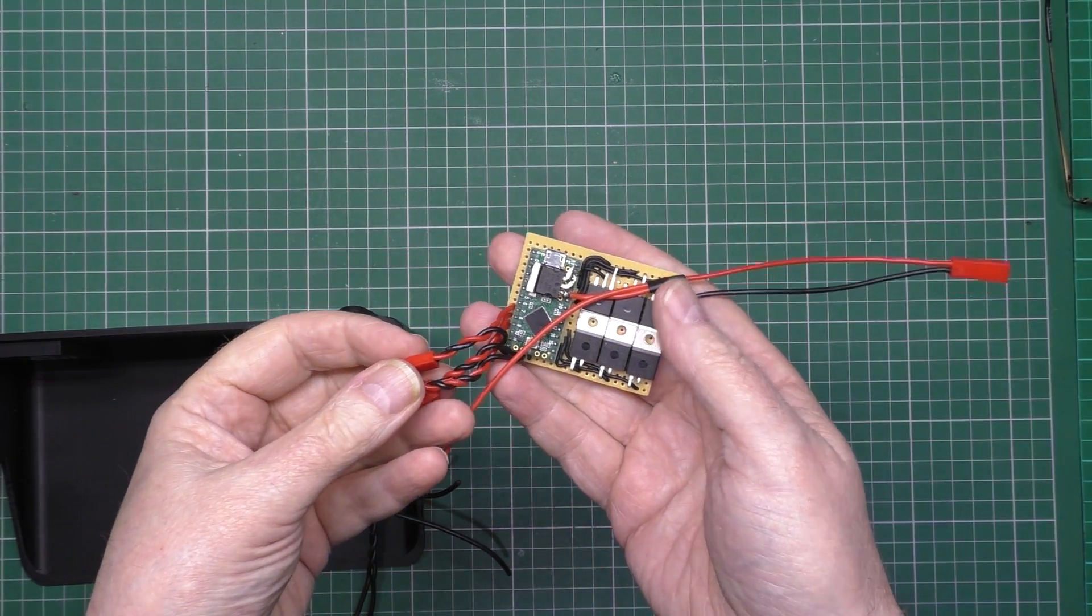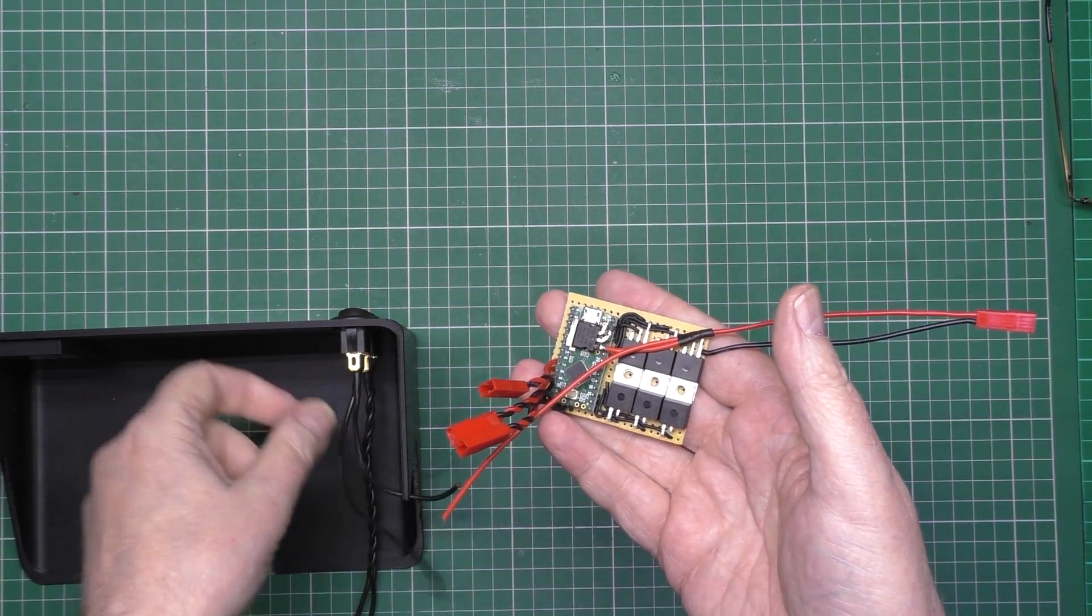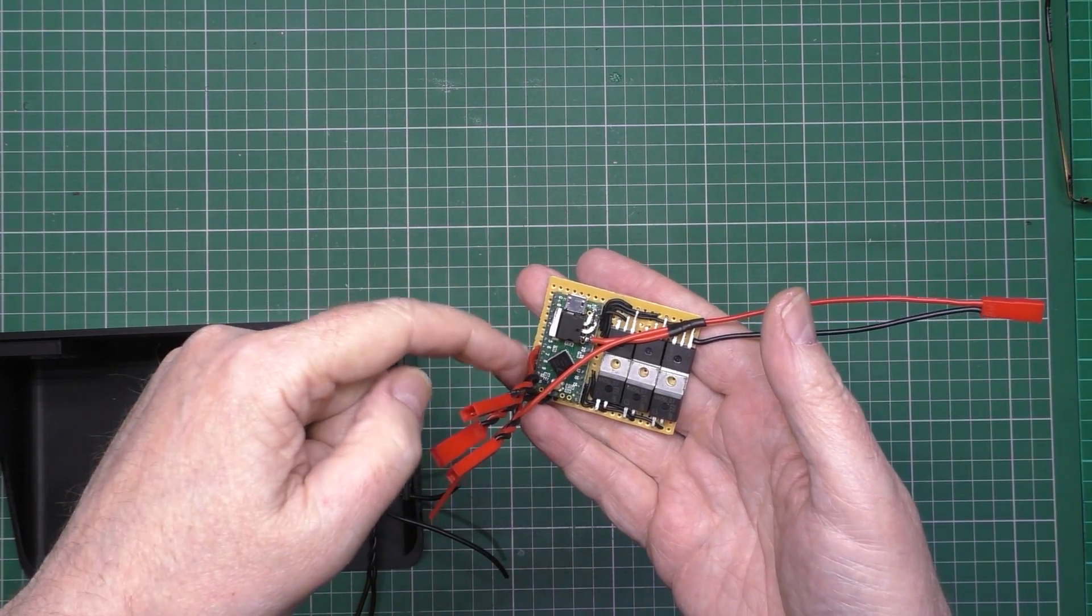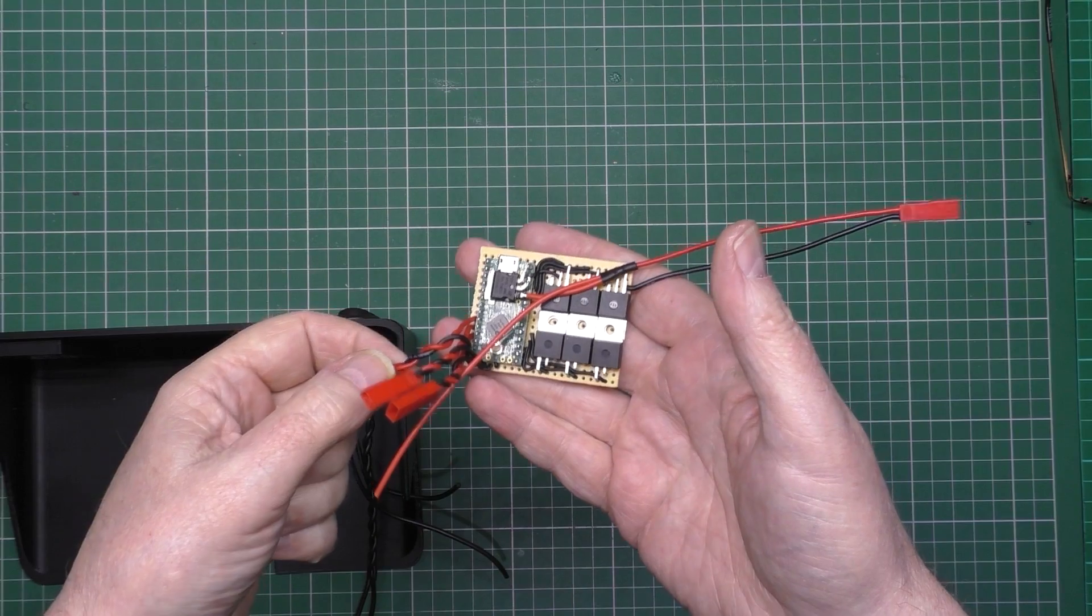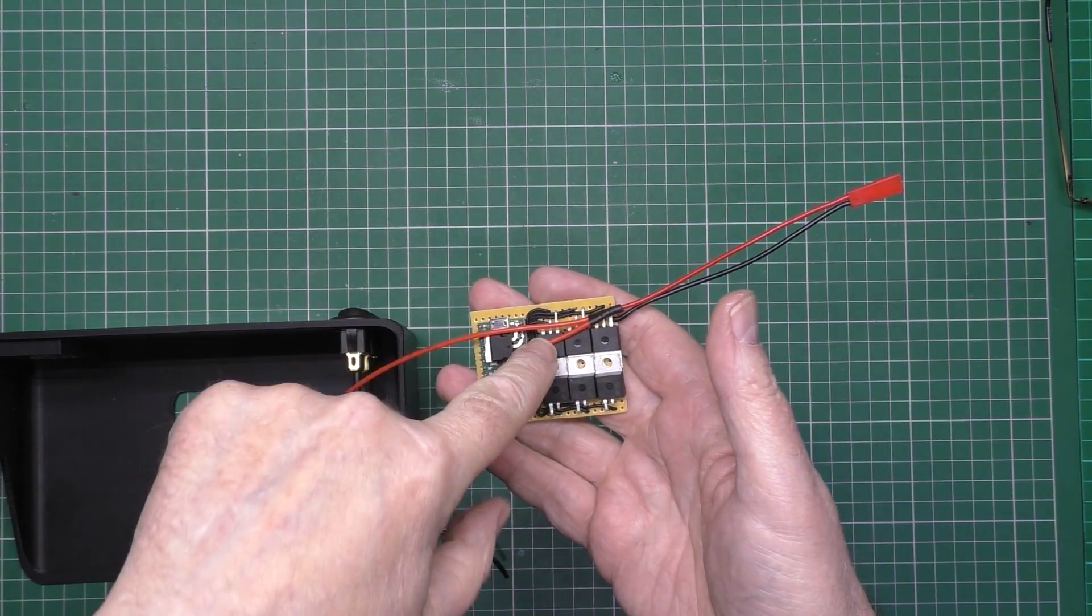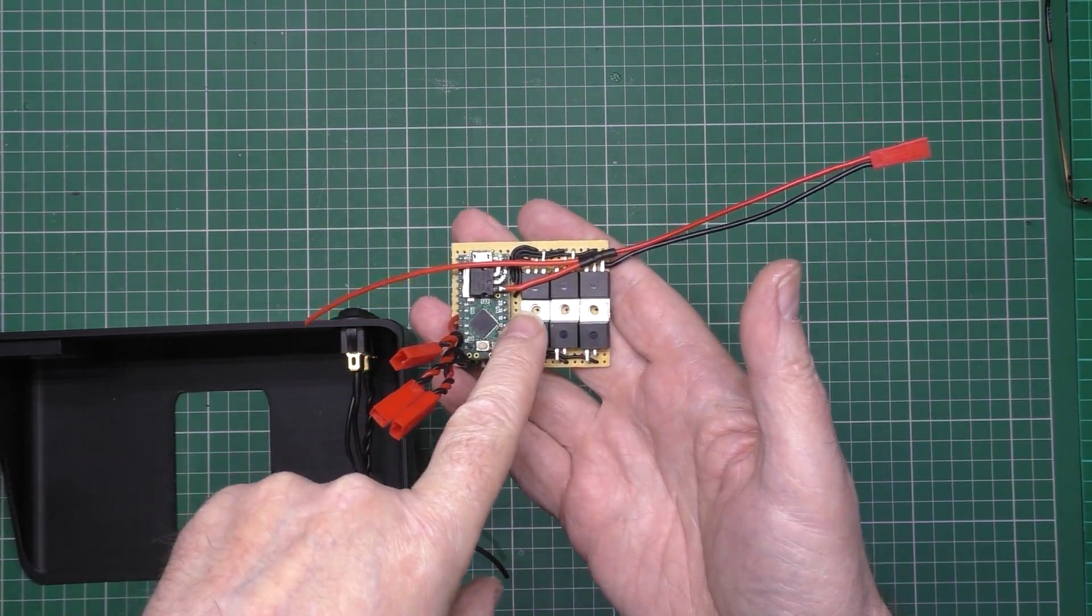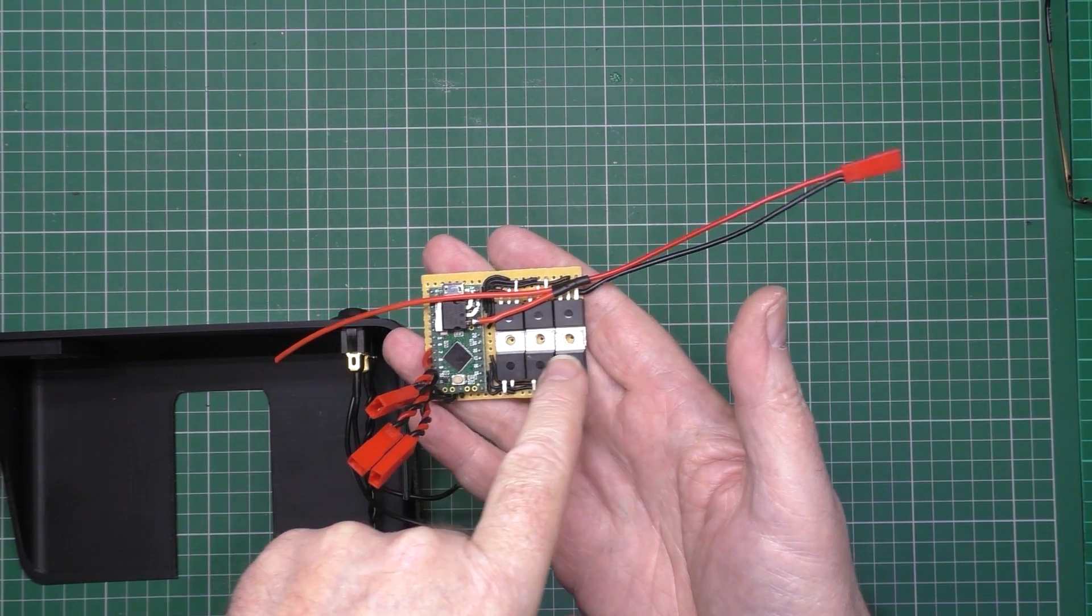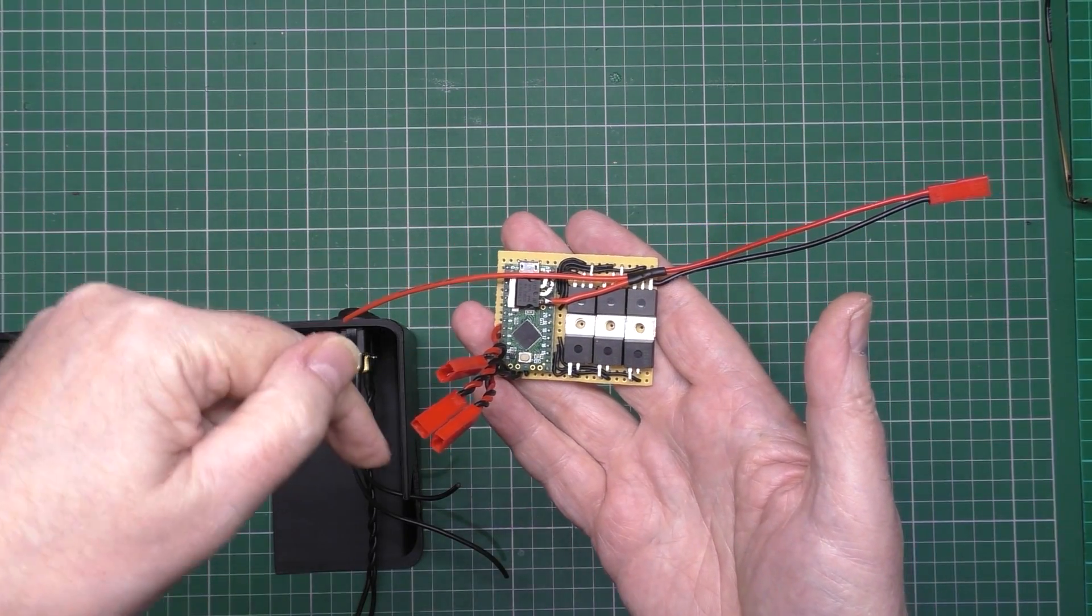The teensy detects whether it's short or open and then it'll fire any one of these MOSFETs. These are just n-channel MOSFETs, link in the description.